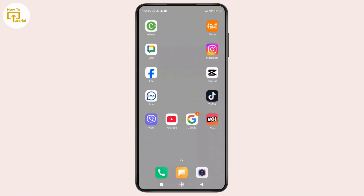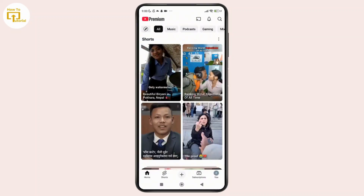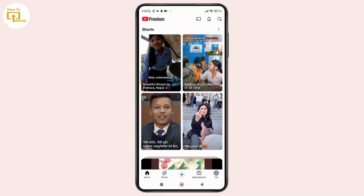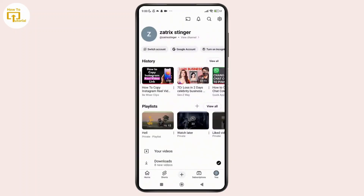First thing first, open the YouTube app on your phone and make sure that you are signed in with a YouTube Premium account. Once you're inside the app, simply tap on the profile icon shown in the bottom right corner of the screen. Once you are in your profile section, simply tap on the gear icon shown in the top right corner of the screen.